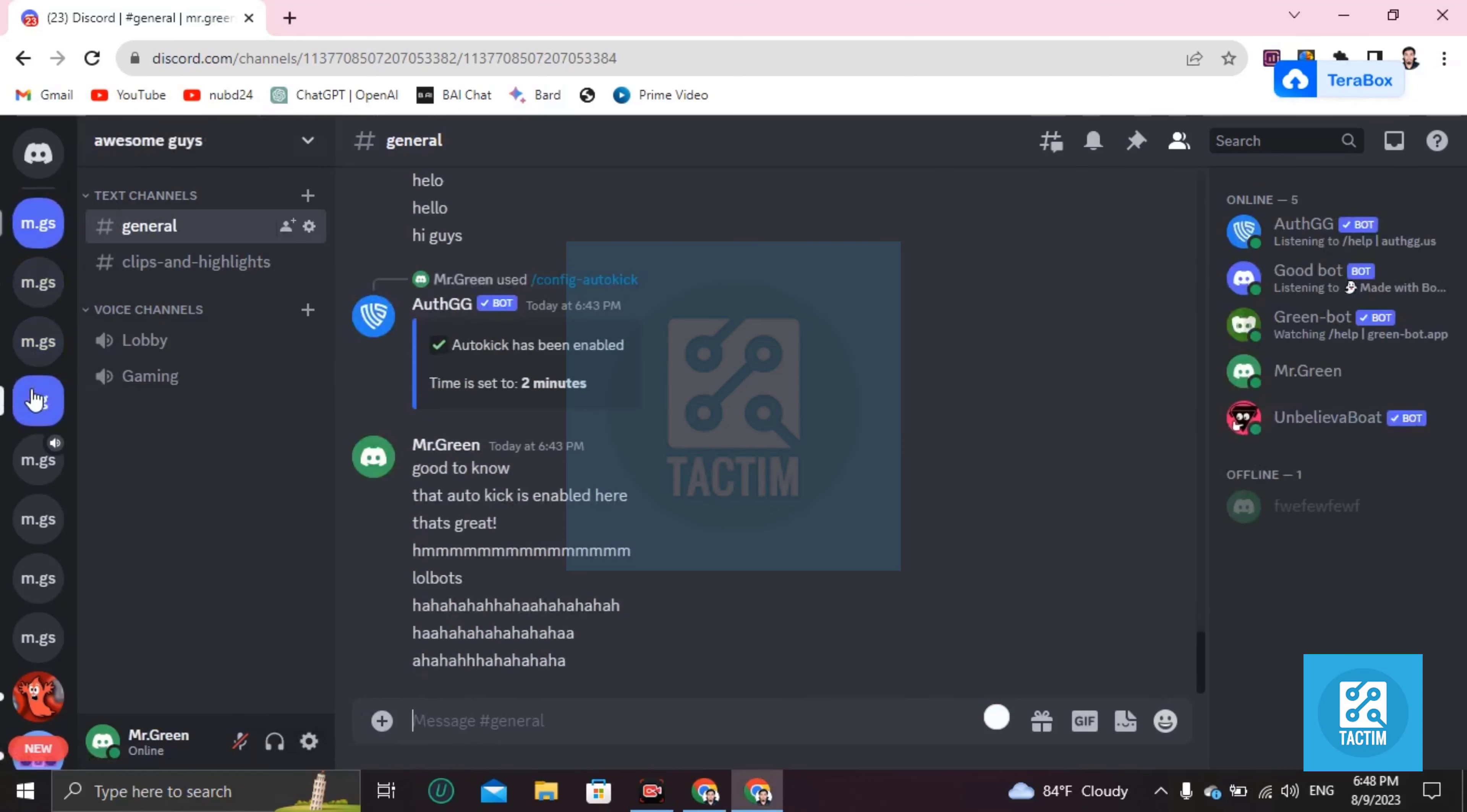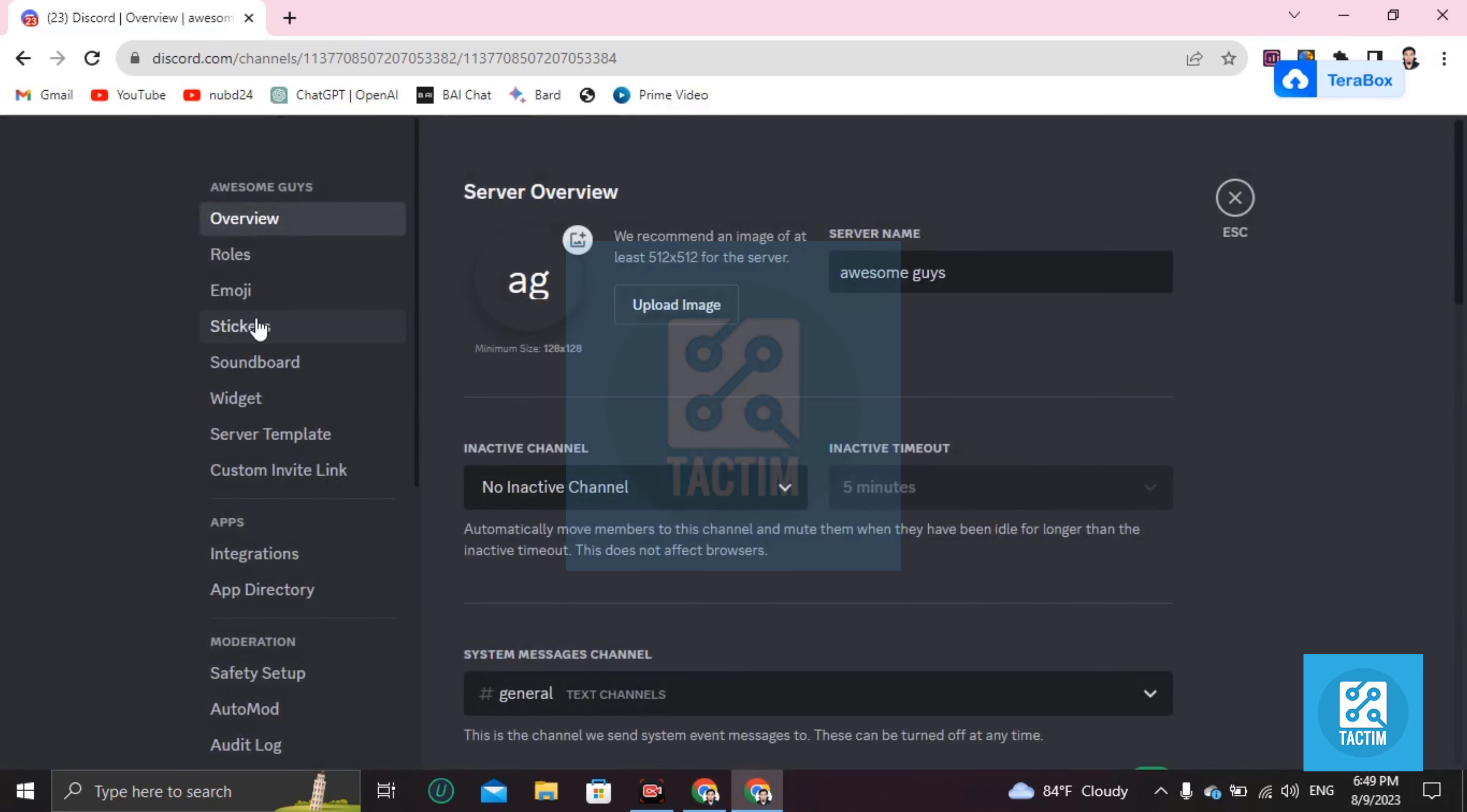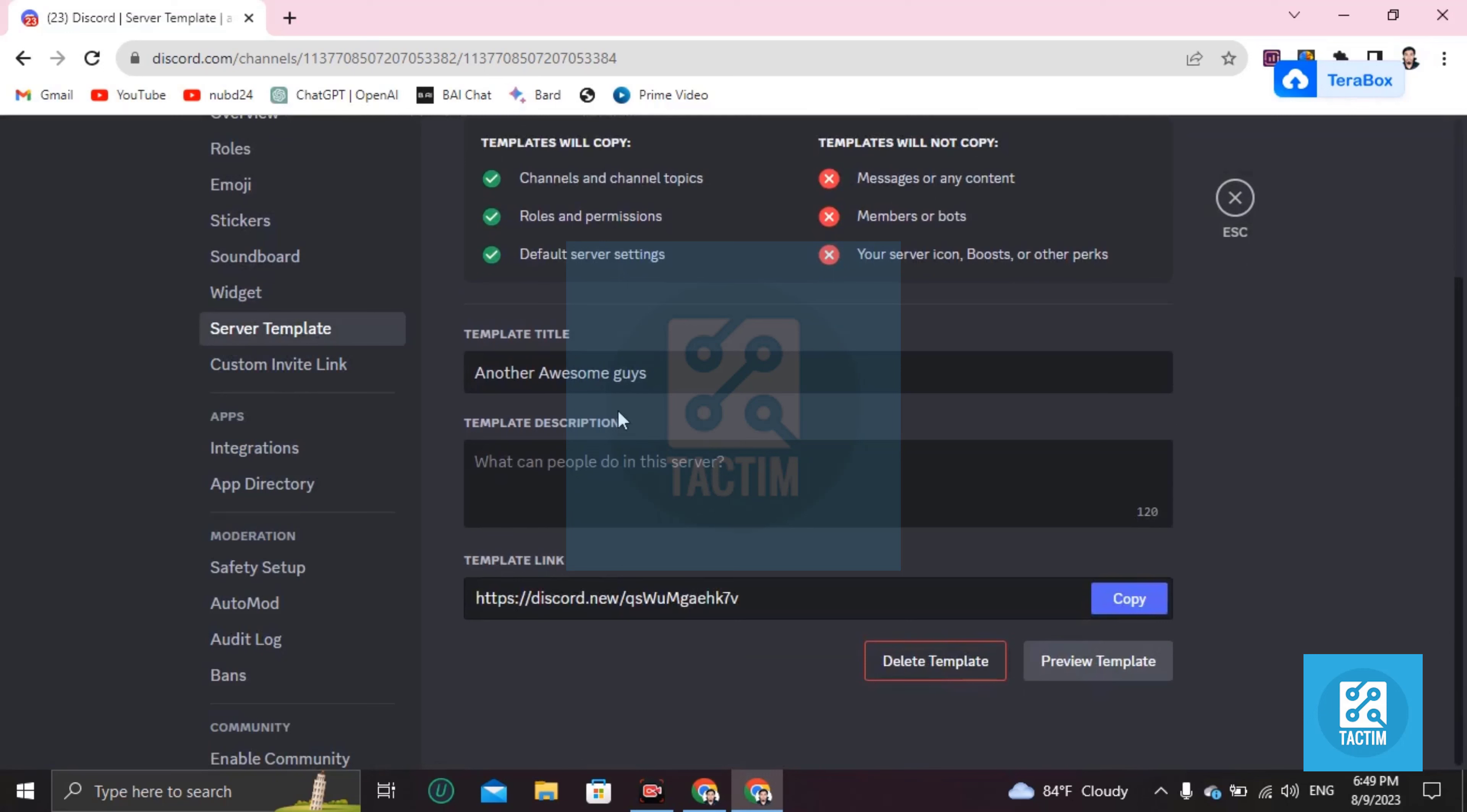If you want to make a copy of your own server, just go to that server name like 'Awesome Guys,' click on this, and you have to go to server settings, the second option. Then scroll down and you'll find 'Server Template.' Click on this and here you can name your template.